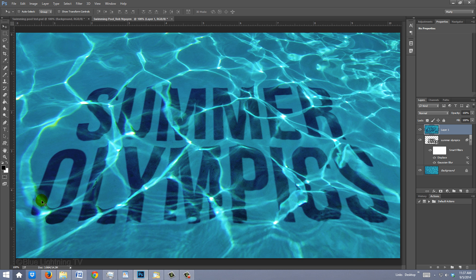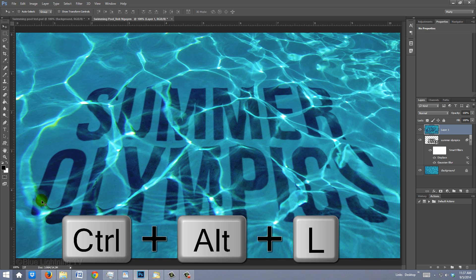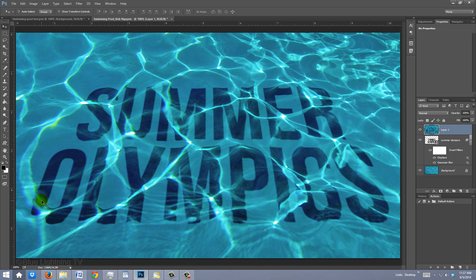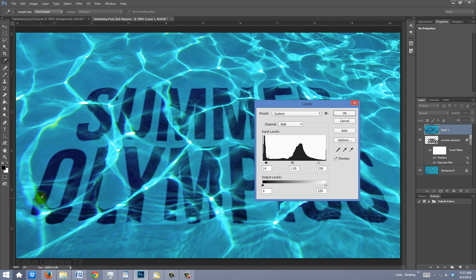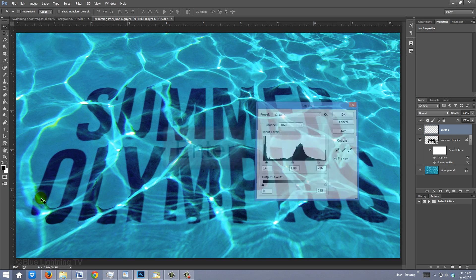To see your document at 100%, press Ctrl or Cmd 1. The last step is to brighten our overall image. To do this, invoke Auto levels by pressing Ctrl-Alt-L on Windows or Cmd-Option-L on a Mac. Then press Enter or Return. This is Marty from Blue Lightning TV.